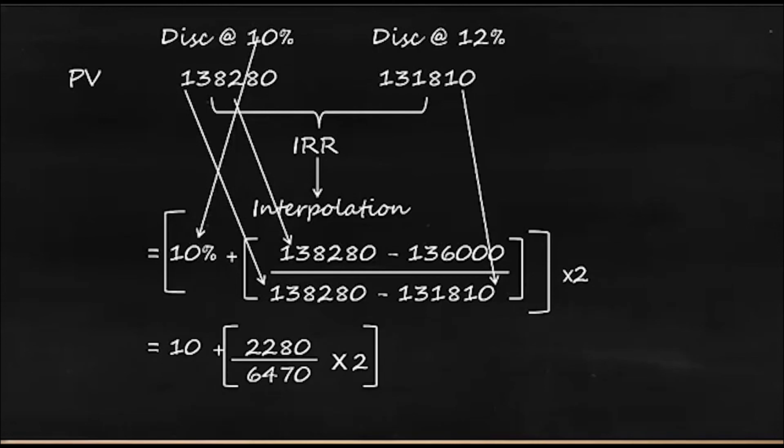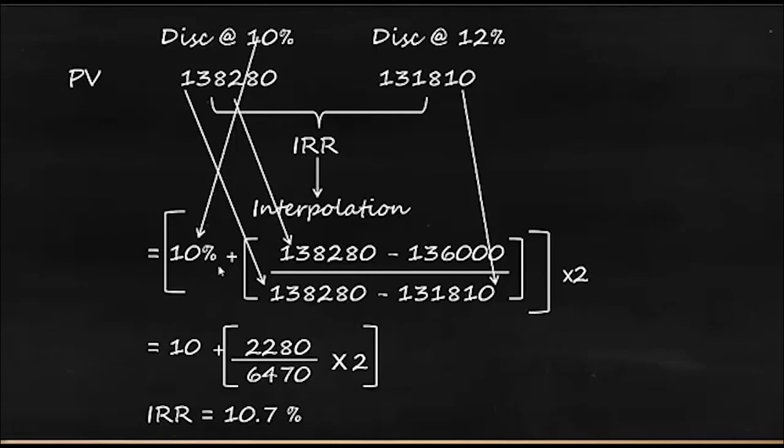So now you will get 10 plus some values, and that's going to tell you IRR is 10.7%. So by interpolation we have found that IRR is 10.7%.